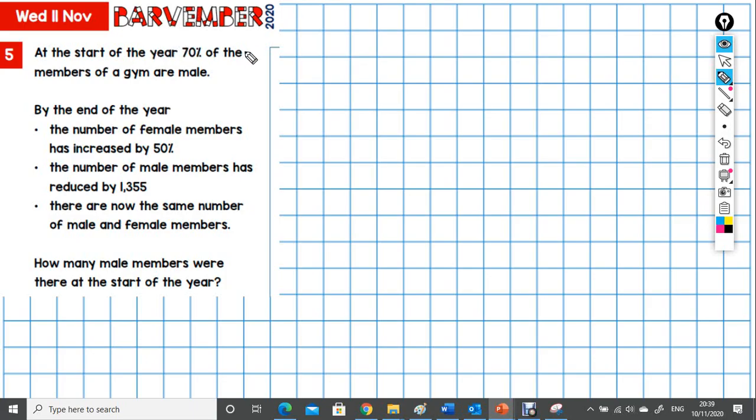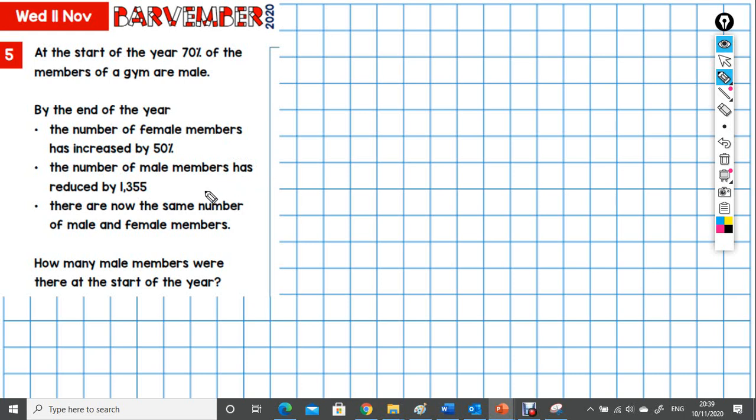At the start of the year, 70% of the members of a gym are male. By the end of the year, the number of female members has increased by 50%, the number of male members has reduced by 1,355, and there are now the same number of male and female members. The question we'll ask is how many male members were there at the start of the year?